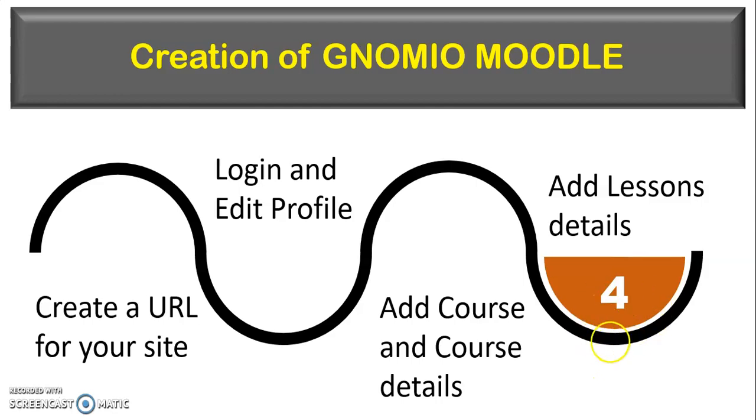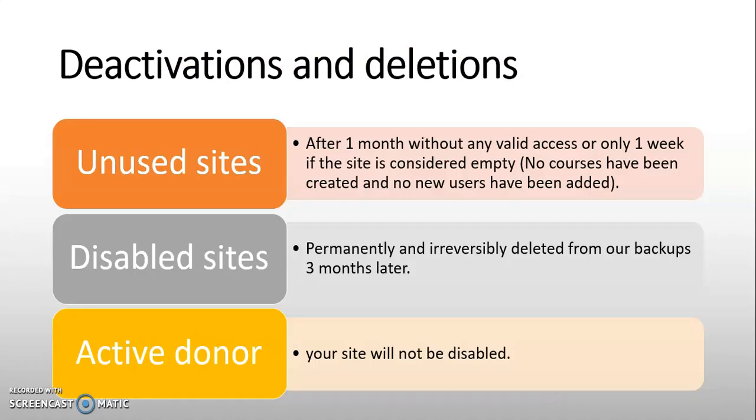We have added the lesson details inside the Genomeo Moodle. Your course will get deactivated and get deleted by having some actions or having no actions for one month without any valid access or only one week if the site is considered empty. There is no course have been added and no new users have been added. Then, such unused sites are get deactivated by the Genomeo. Permanently and irreversibly deleted from our backups in three months later. The course is get disabled means URL is get disabled from the Genomeo. If you are active donor, then your site will not be disabled forever. So, you have to donate some amount toward the Genomeo for the maintenance of your site permanently.